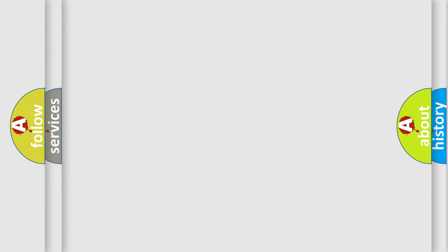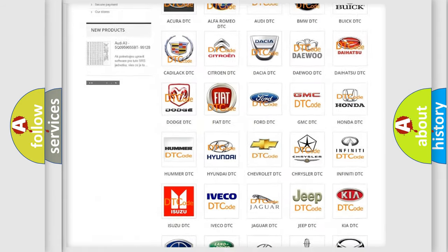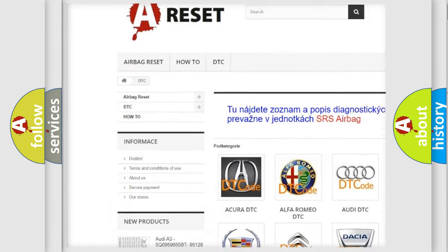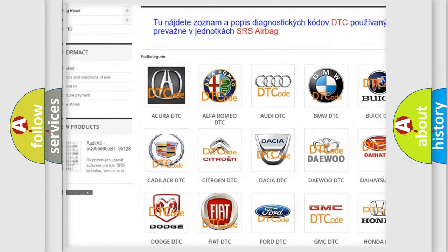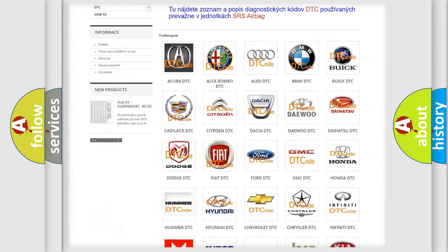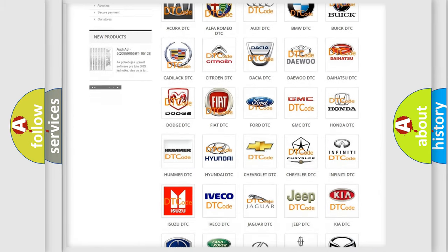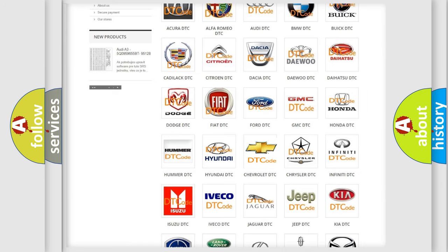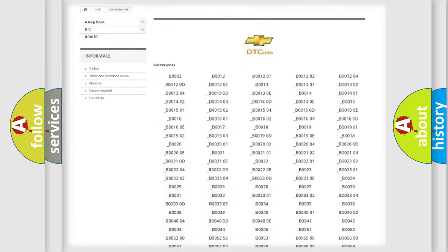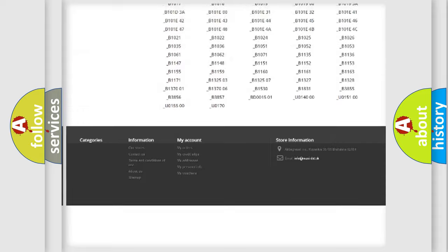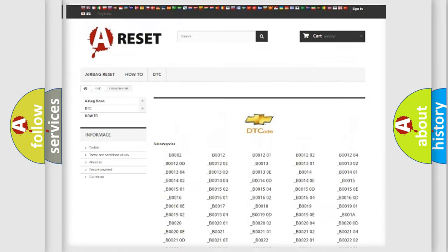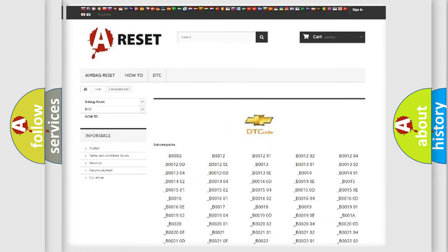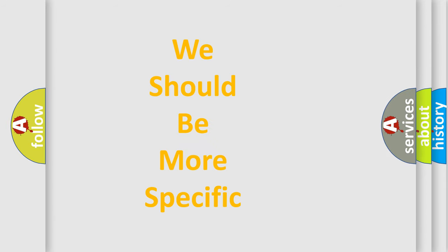Our website airbagreset.sk produces useful videos for you. You do not have to go through the OBD2 protocol anymore to know how to troubleshoot any car breakdown. You will find all the diagnostic codes that can be diagnosed in Chevrolet vehicles, and many other useful things. The following demonstration will help you look into the world of software for car control units.